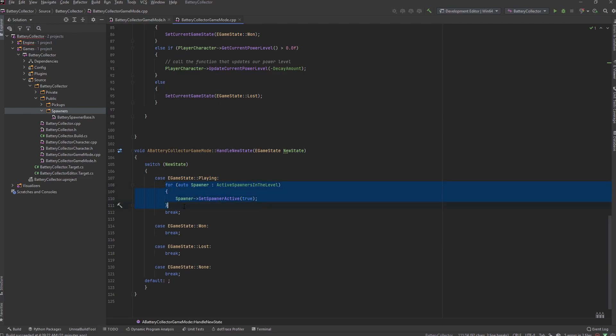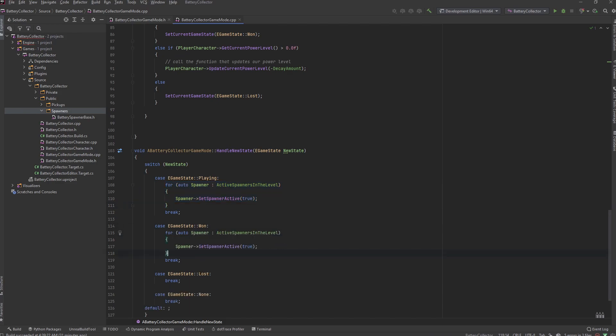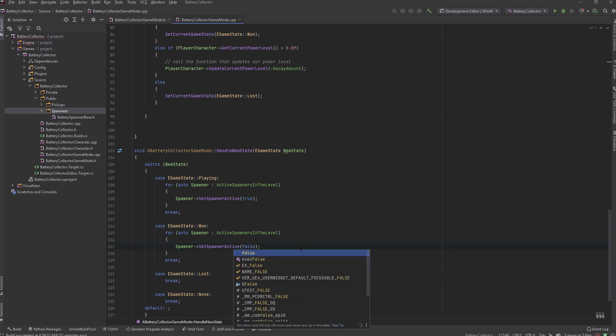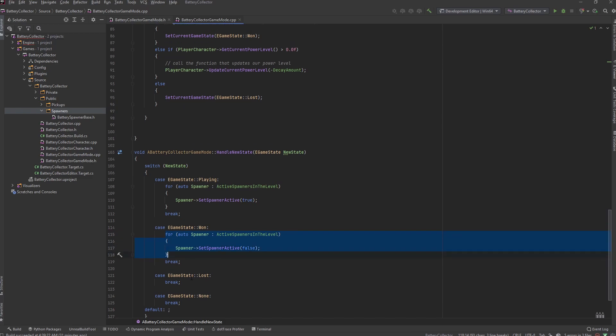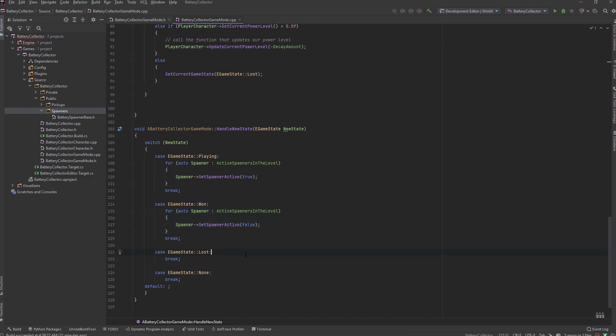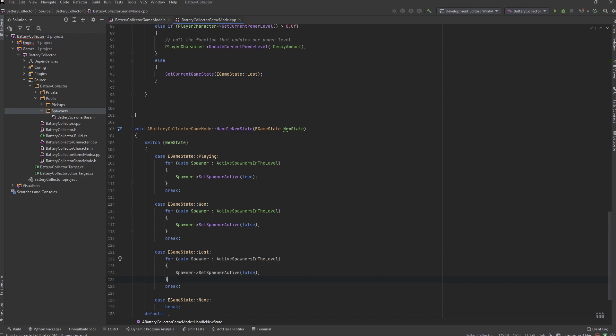And I want to go ahead and copy this because when we won we want to do the same thing here. We want to set the spawner active but we want to set it to false here - we want to deactivate the spawner. And I'm going to copy this one more time because when we lose we want to go ahead and deactivate the spawner.